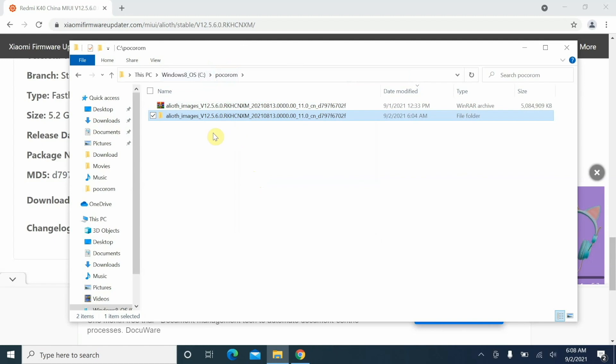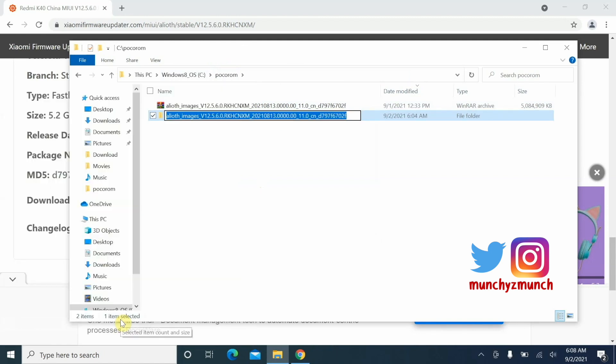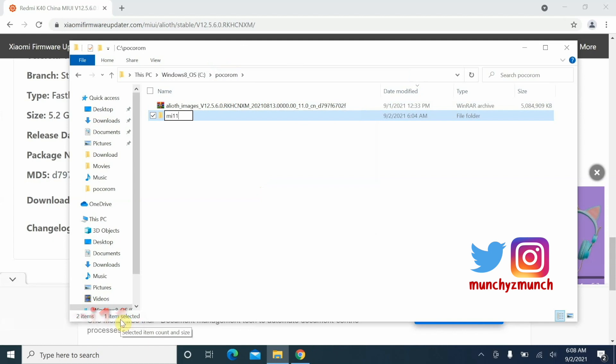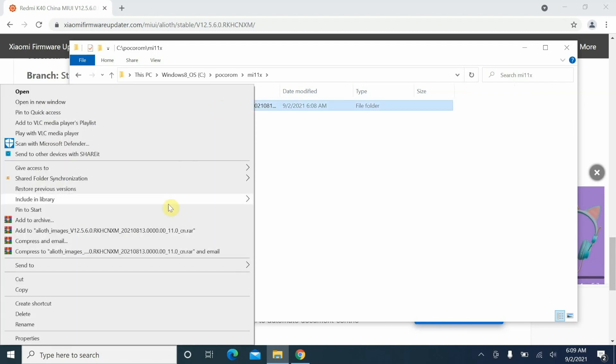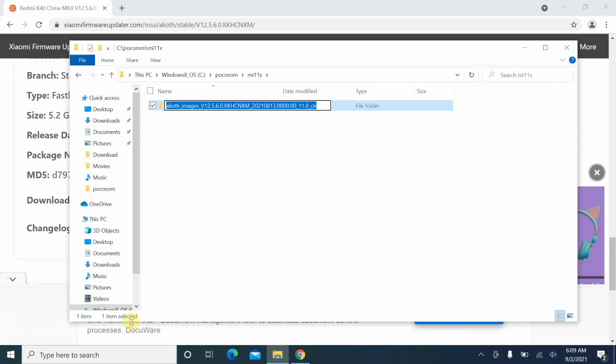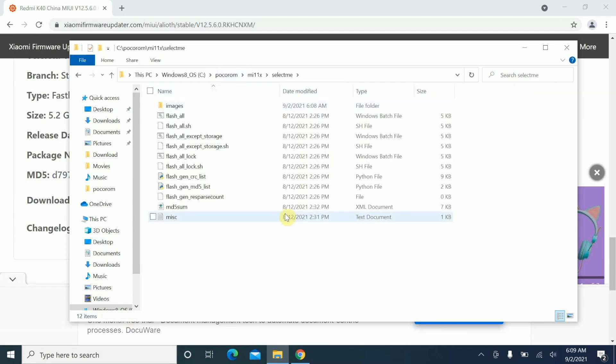Go inside this folder and herein you have another folder. Now go back to your master folder where you have the zip and you have extracted it, and we are going to rename this folder to give it the name Mi 11x, then press the enter key. Now go inside this folder, you have another folder, go ahead and rename this one as well. We are going to give this the name Select Me and press the enter key. Now if you go inside this one, herein you have your images, flash all, and all the other fancy stuff which you need.